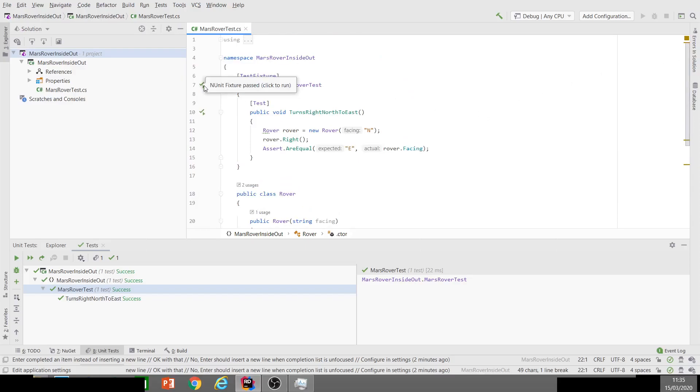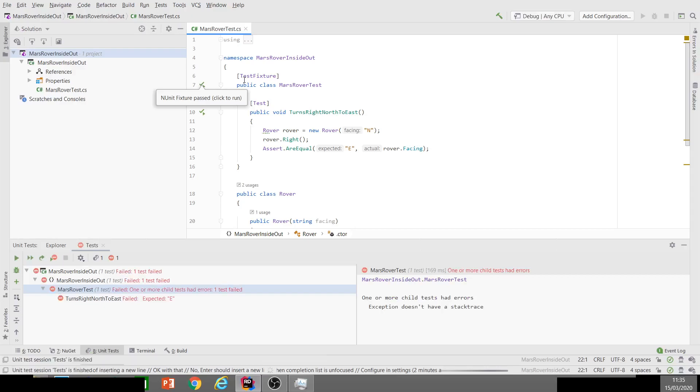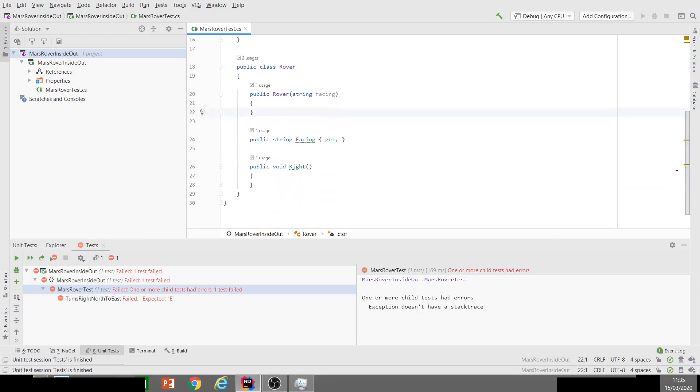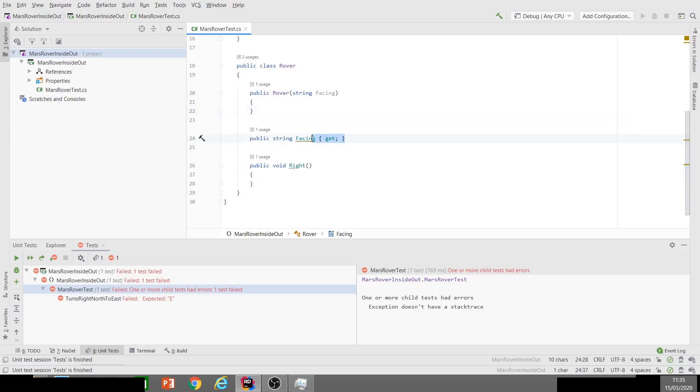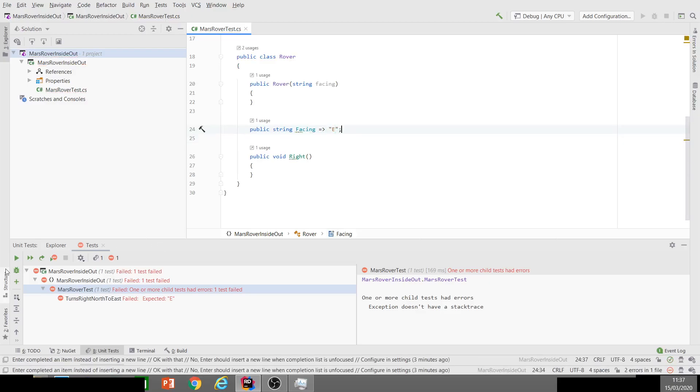Let's save that and run our test and see it fail. There we go. Our test assertion is actually failing because it's not facing east. Now we can do the simplest thing to make it face east, which would be just hardcoding Direction.East.